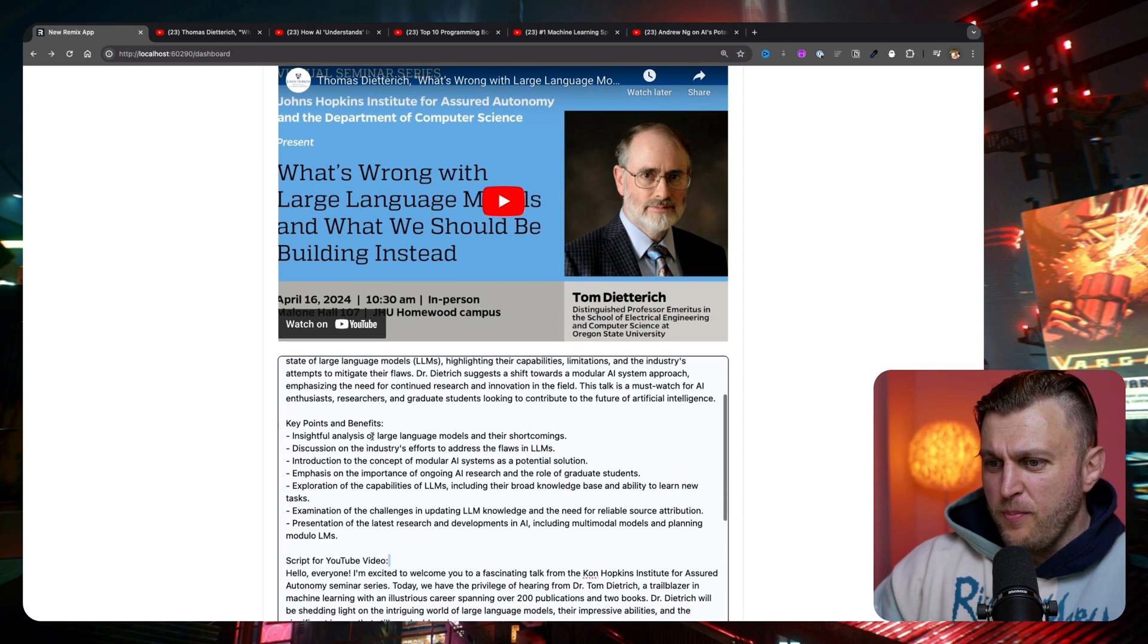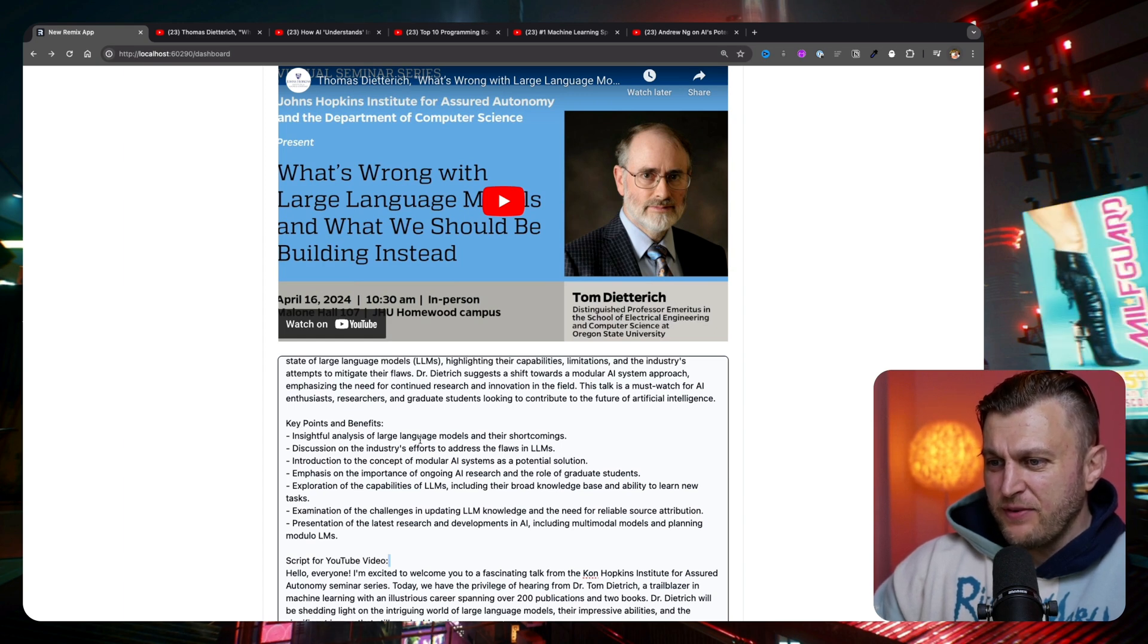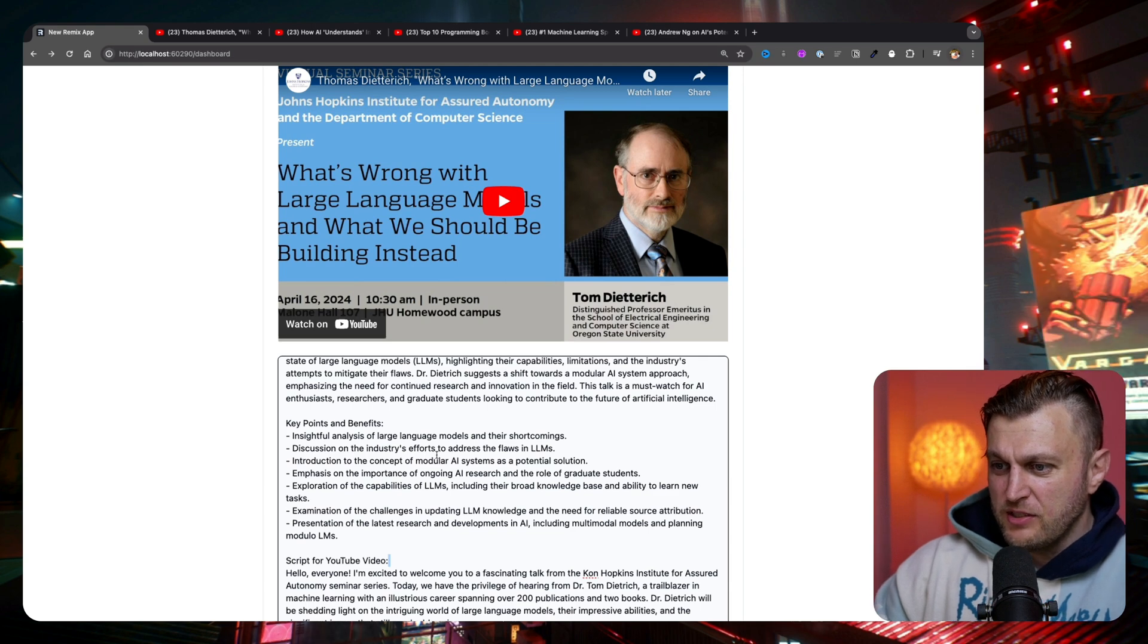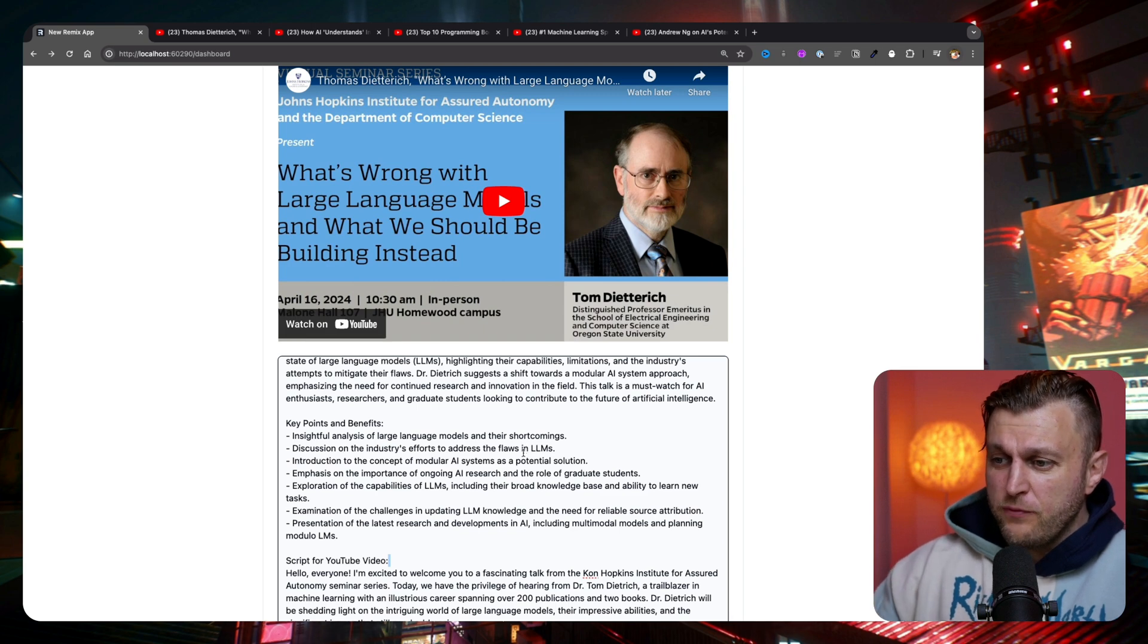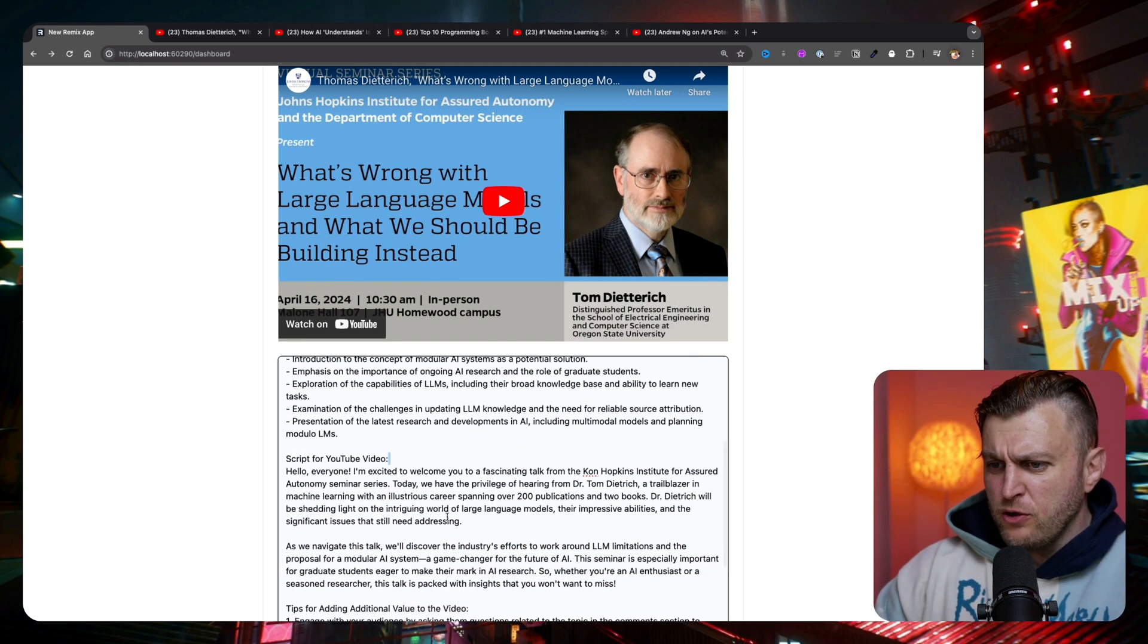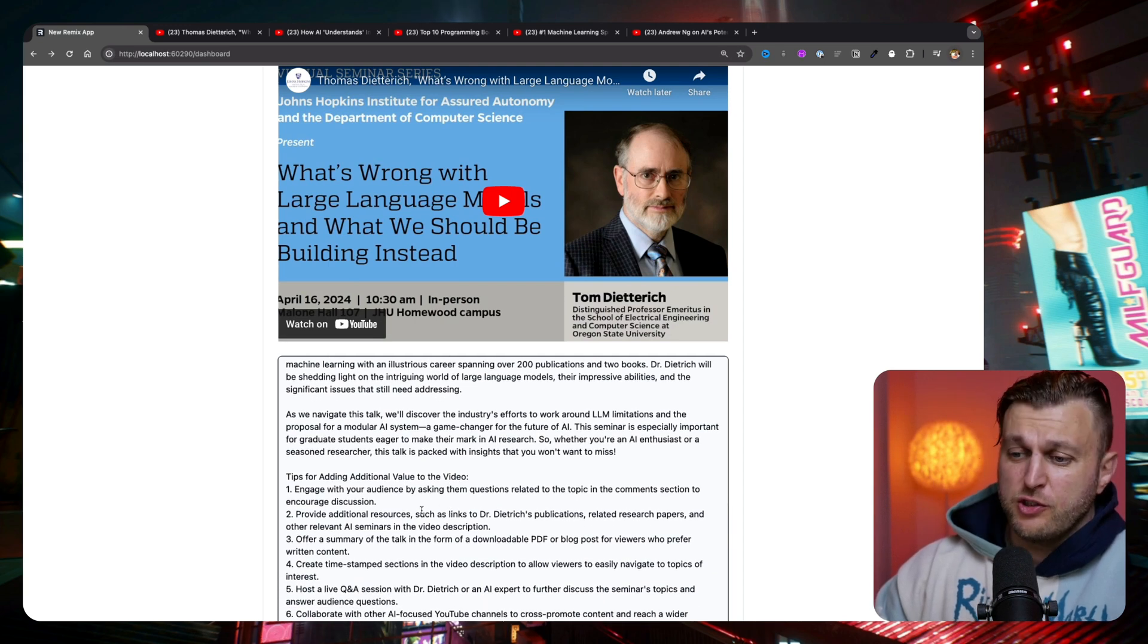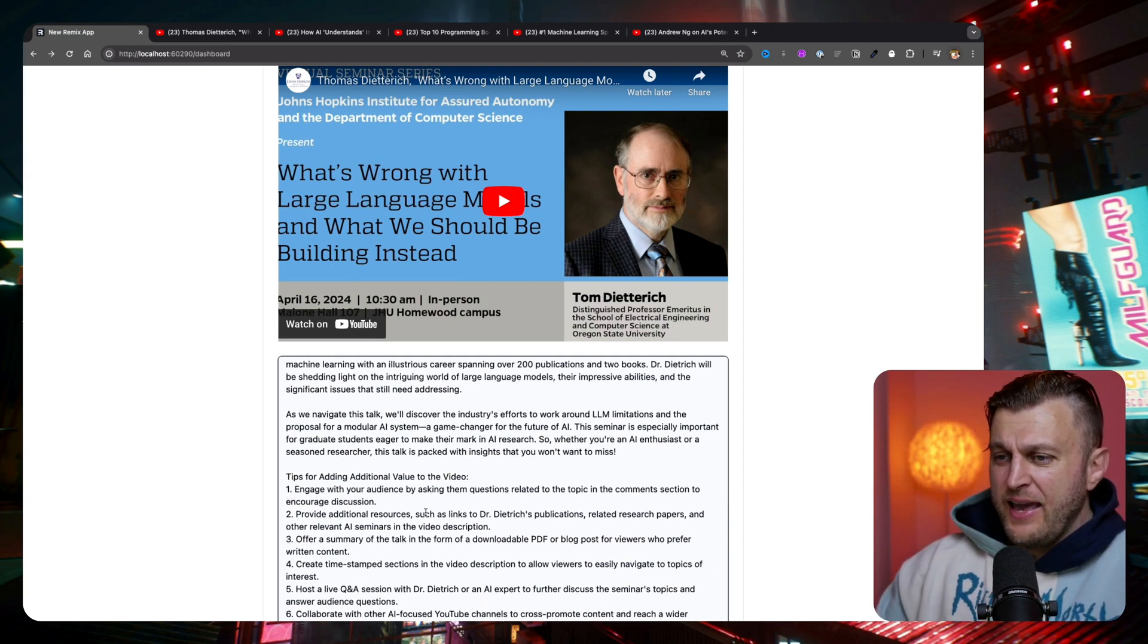And so the key points and things that he talked about include analysis of large models and their shortcomings, discussion on the industry's efforts on addressing the flaws in LLMs and spending a lot of money instead of trying to do a new way of doing things. So it's just covering the flaws. Then he introduces a bunch of solutions, but also in the video he talks about additional things in terms of like the issue with hallucination, all this other stuff.